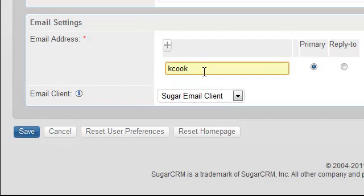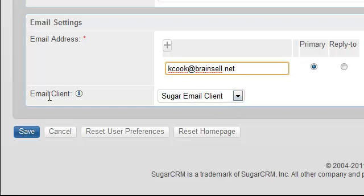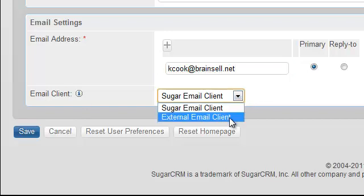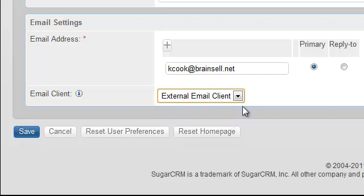Here's one that gets everybody down here at the bottom. Don't forget to fill out the email address. Your Sugar email client is probably not what you want. You probably want an external email client. That would be Outlook usually.